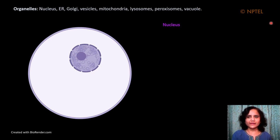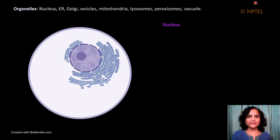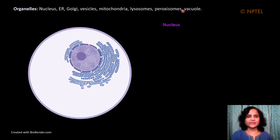The outer nuclear membrane is continuous with the endoplasmic reticulum, and the nuclear inter-membrane space or peripasmic space is continuous with the lumen of the endoplasmic reticulum. The outer nuclear membrane and the endoplasmic reticulum have ribosomes bound to them, so they are easily available to associate with messenger RNA as it exits the nucleus from the nuclear pore to facilitate translation. The nuclear membrane effectively separates the nuclear content from the cytoplasm.